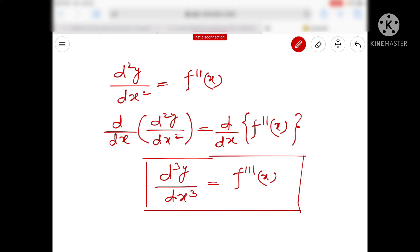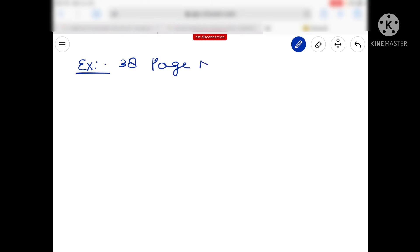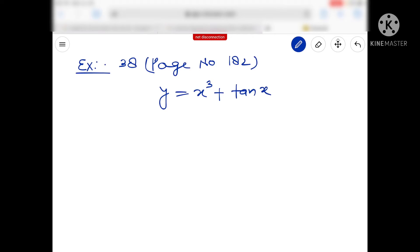तो यह हमारा आज के वीडियो का content है। इस तरीके से आपको HOD के questions solve करने हैं, और मैं कुछ questions आपके textbook NCERT से solve करके दिखा रहा हूँ। तो देखिए आज का जो हमारा पहला question है — यह example number 38, page number 182 है। Example है आपका y = x³ + 10x, and you have to find out d²y/dx².